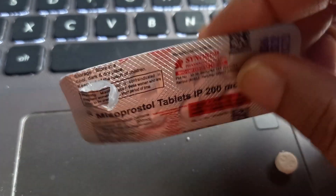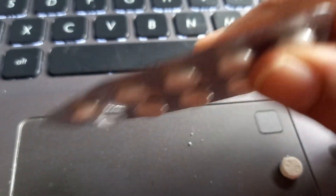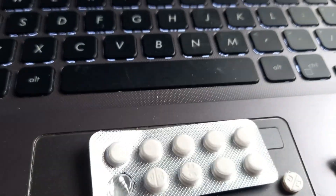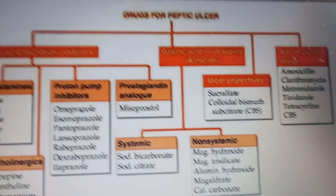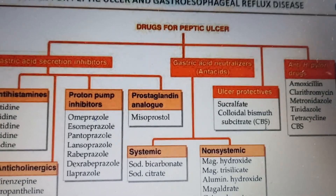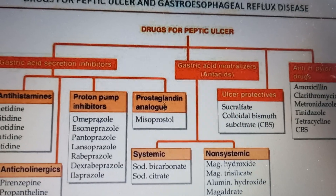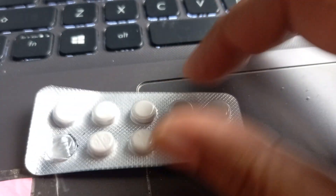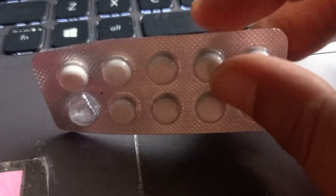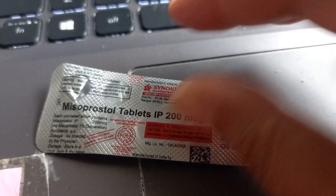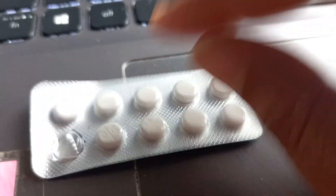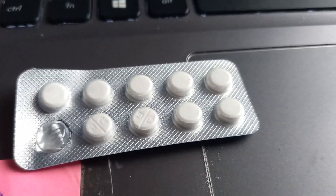But misoprostol can also be used in the treatment of peptic ulcer. In this other classification, it appears under prostaglandin analogues for peptic ulcer treatment, though it is not used much for that today. So misoprostol: a prostaglandin analogue. That's all.